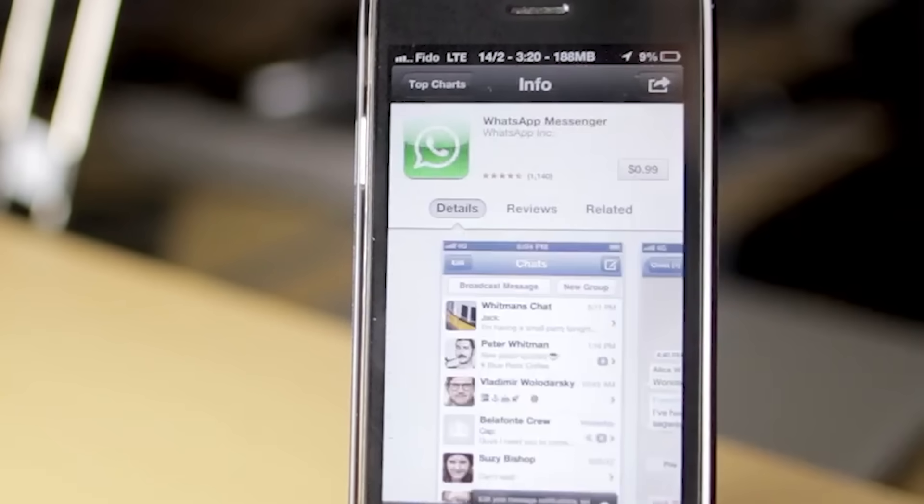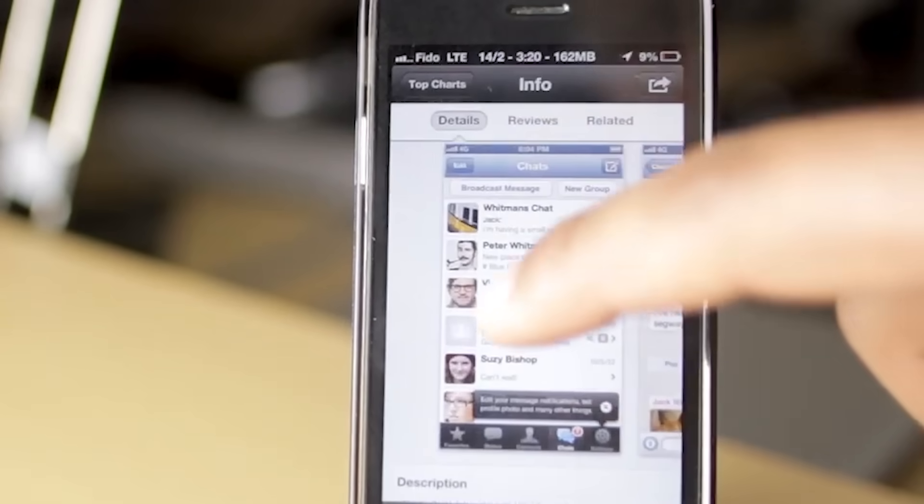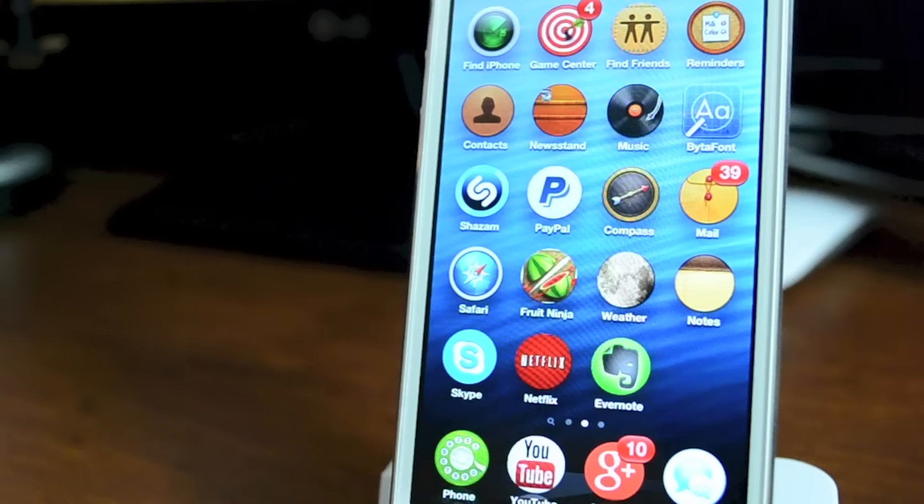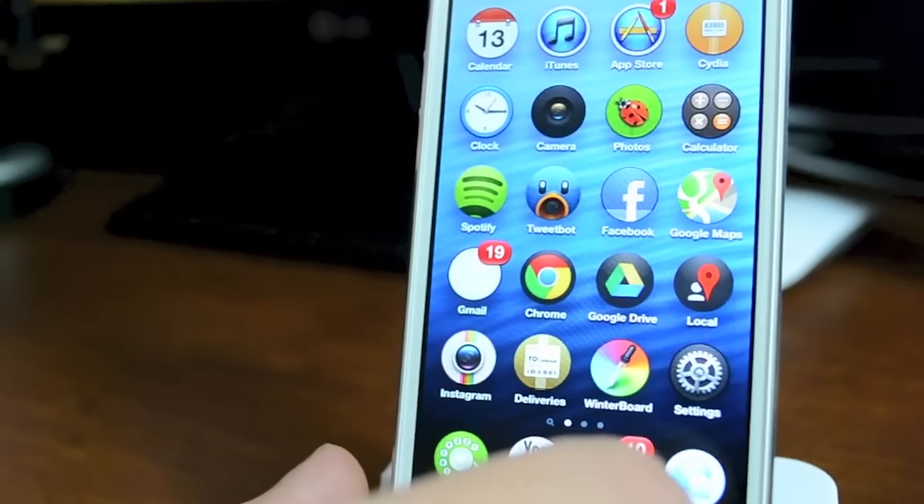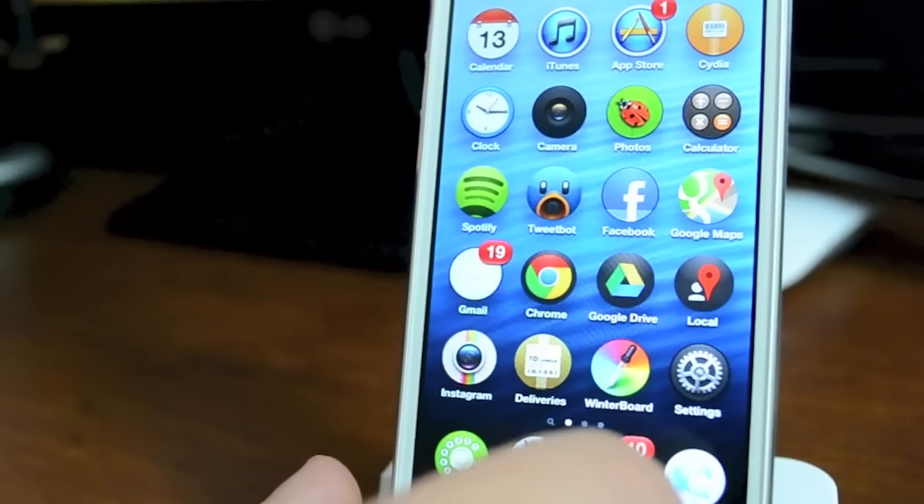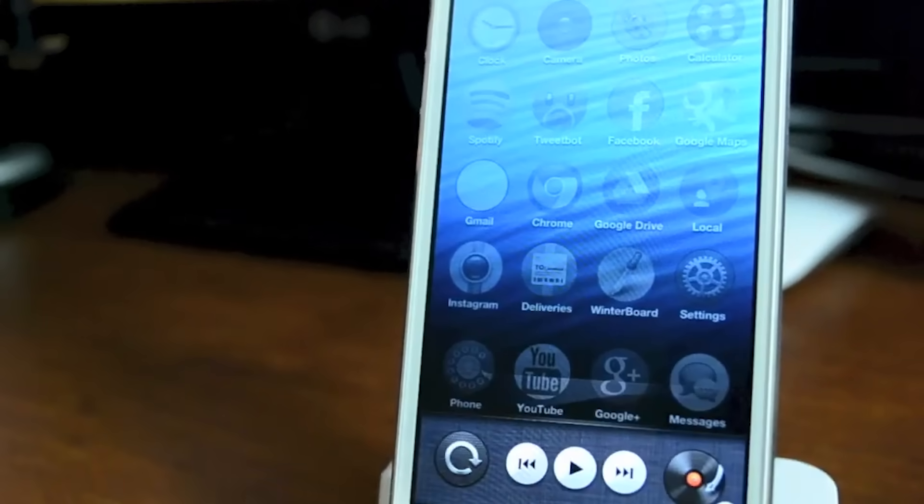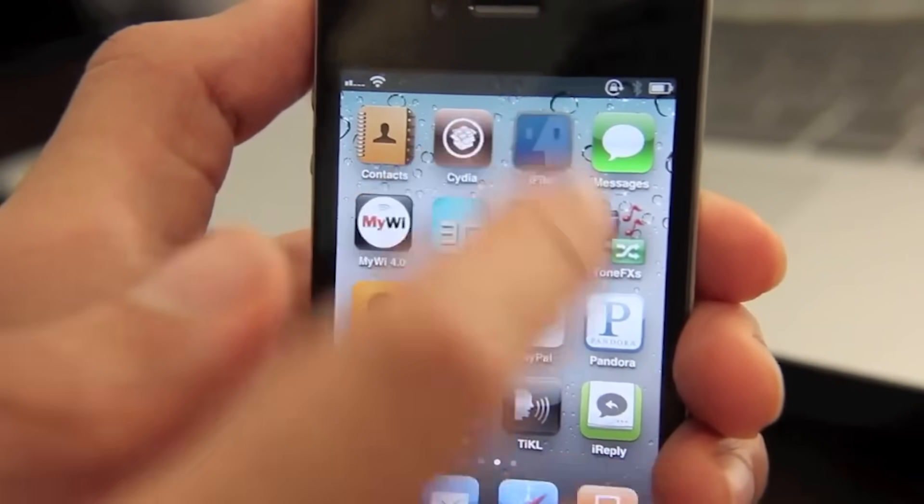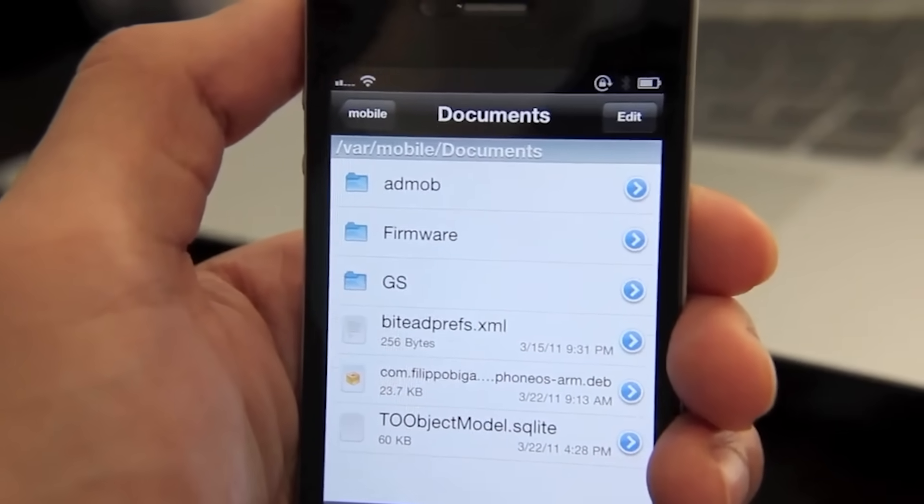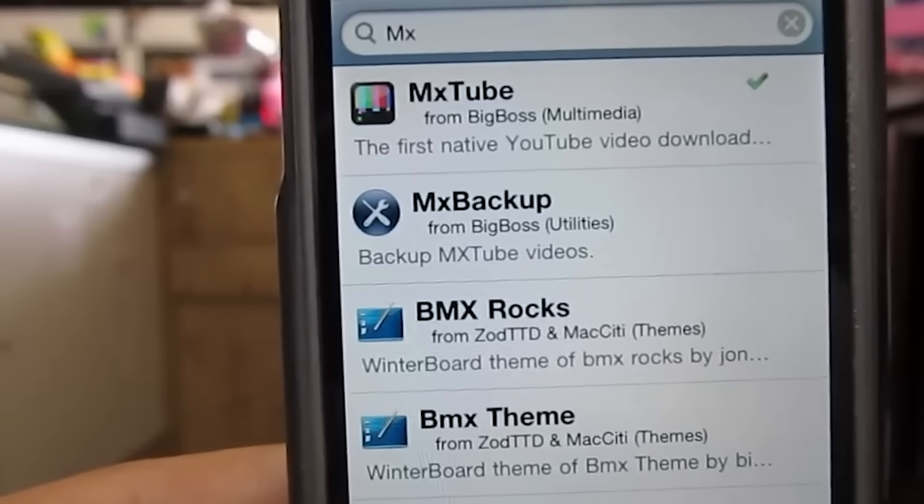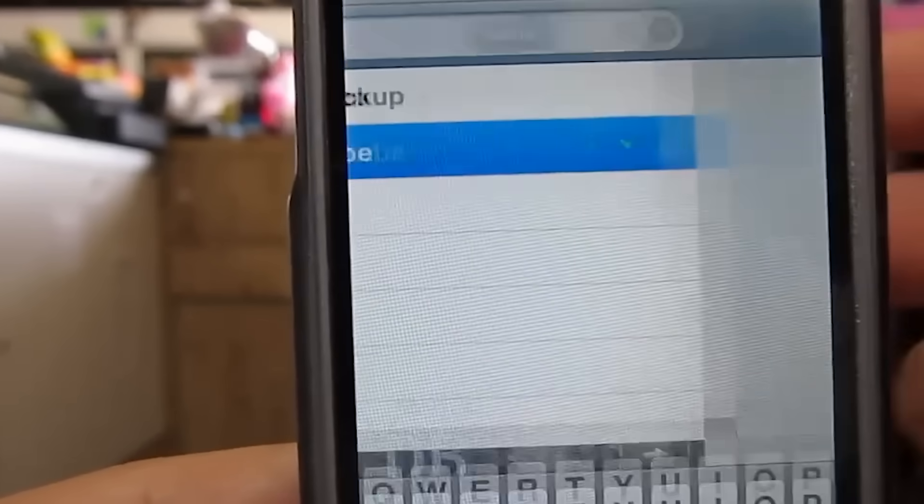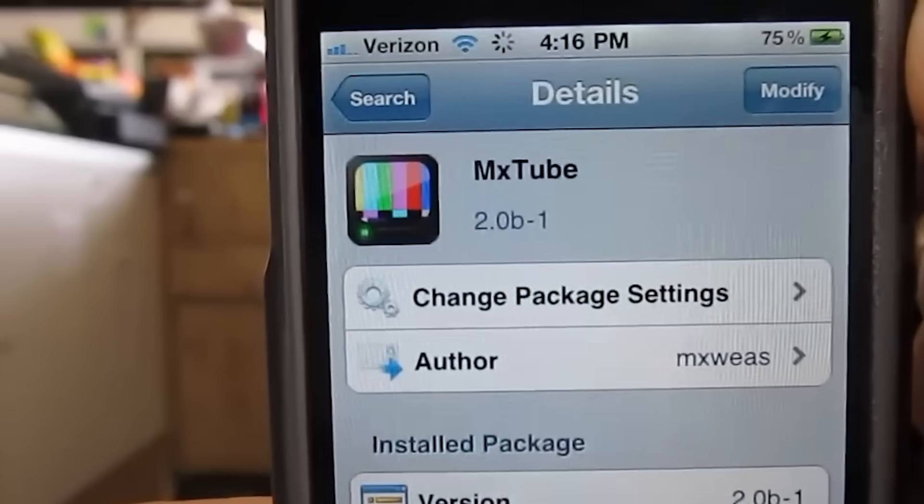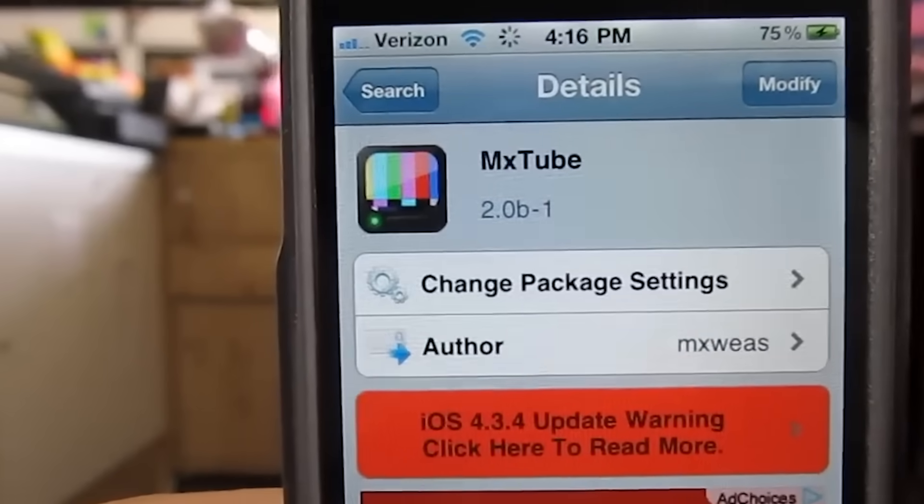Jailbreaking opened the door to apps and features that weren't available in the App Store. This included everything from file managers and torrent clients to emulators for playing classic video games. For many users, the appeal was accessing tools that Apple had restricted without having to switch to Android. Another example was iFile, a powerful file manager that allowed users to browse and manage the file system. Another popular app was MXTube, which let users download YouTube videos for offline viewing.